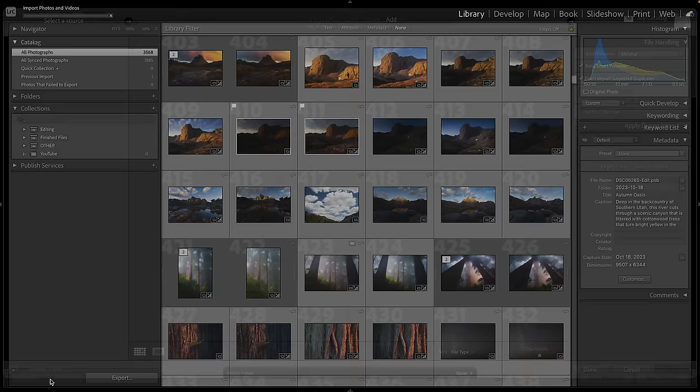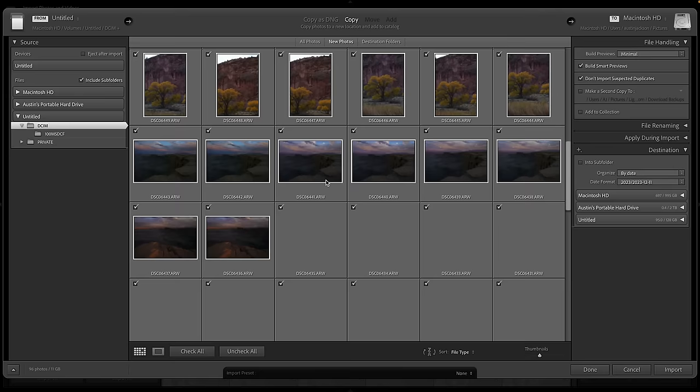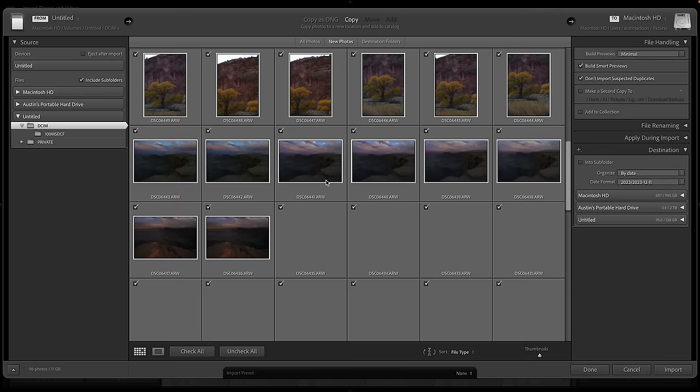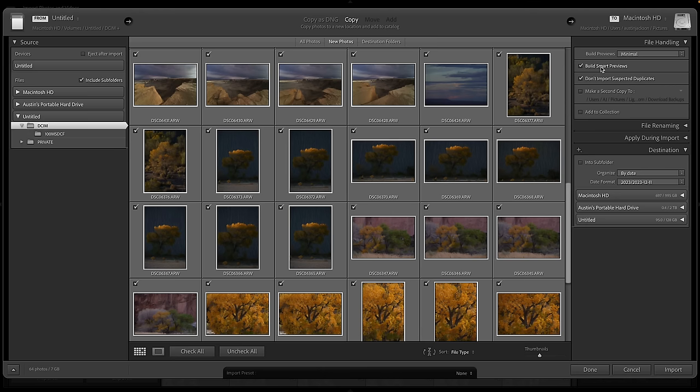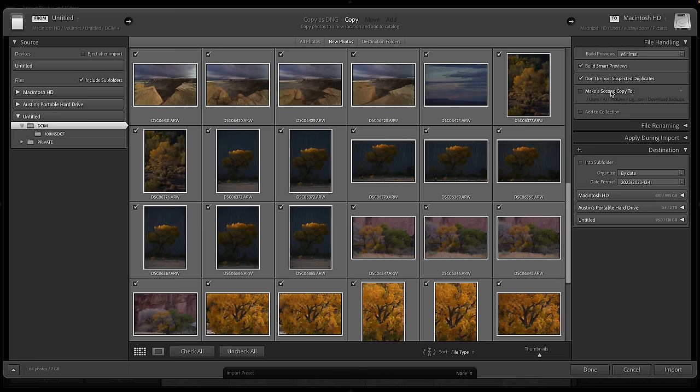The first thing I'll show you is how to import photos before organizing them. When you import photos, click Import. I like to build minimal previews, build smart previews, and don't import suspected duplicates. I don't make a second copy because I have another way to back up my photos. I don't do any file renaming and I don't apply anything during import. For the destination, this is really, really important.